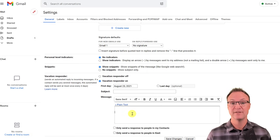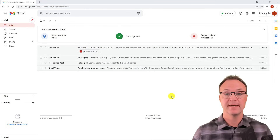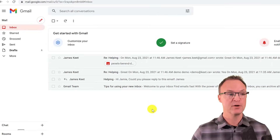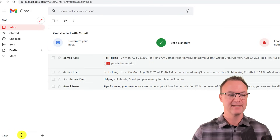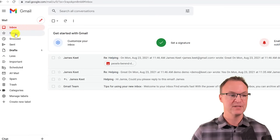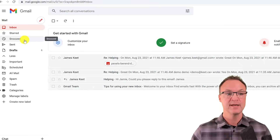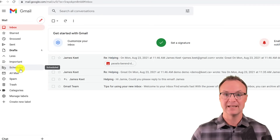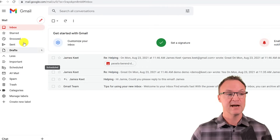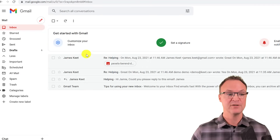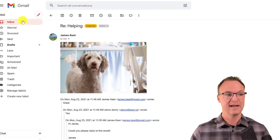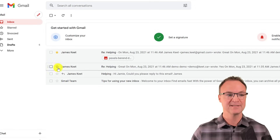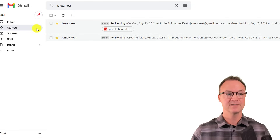Now let's talk about organization with Labels on the left sidebar. You have built-in labels like Snoozed, All Mail, and Scheduled. Stars are a very easy organization tool — click the star icon on any message to flag it as important. Starred messages collect under the Starred label.